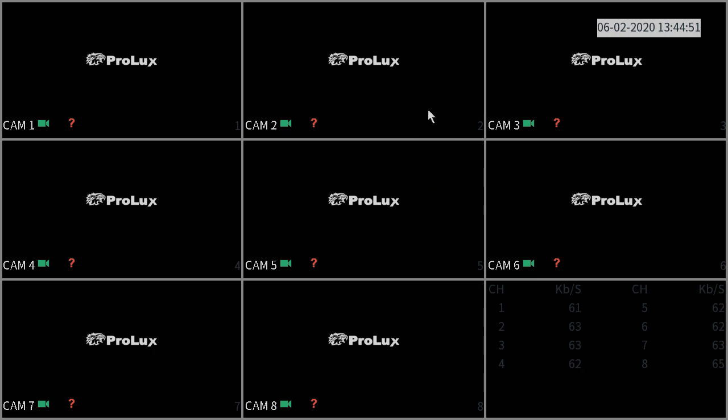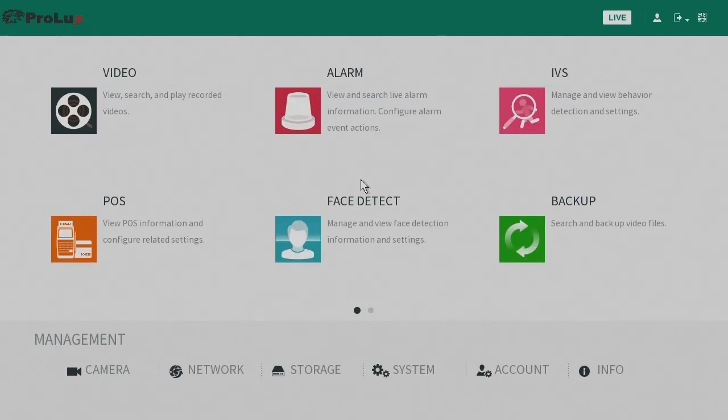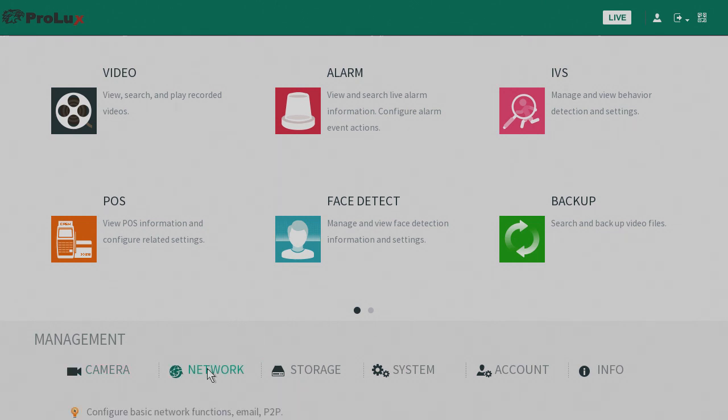Hey guys, it's Kieran here from CU CCTV, and today I'm going to go over how to get your Prolux DVR online. First, you want to go into your main menu, and then down here at the bottom you will see network settings.